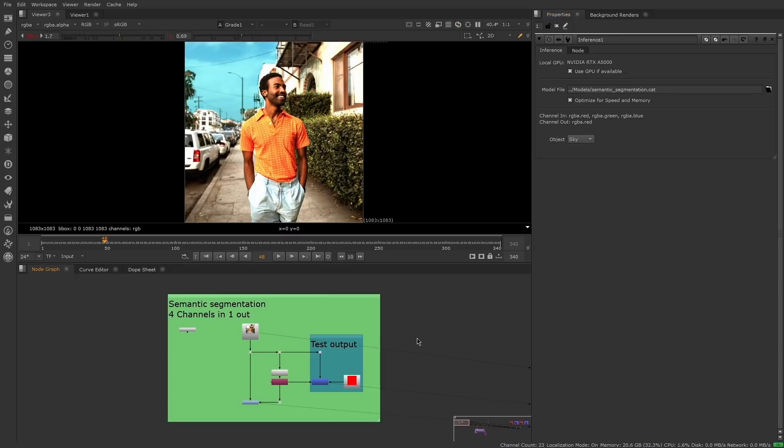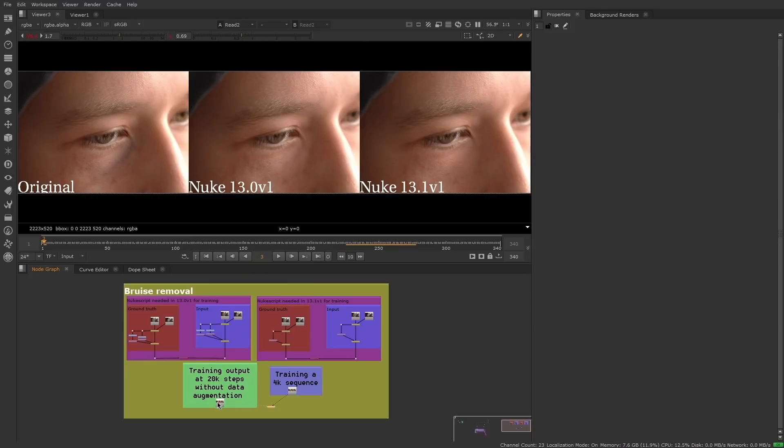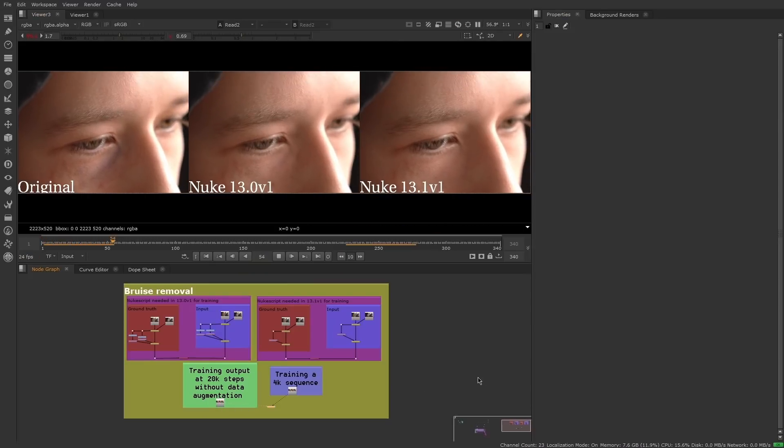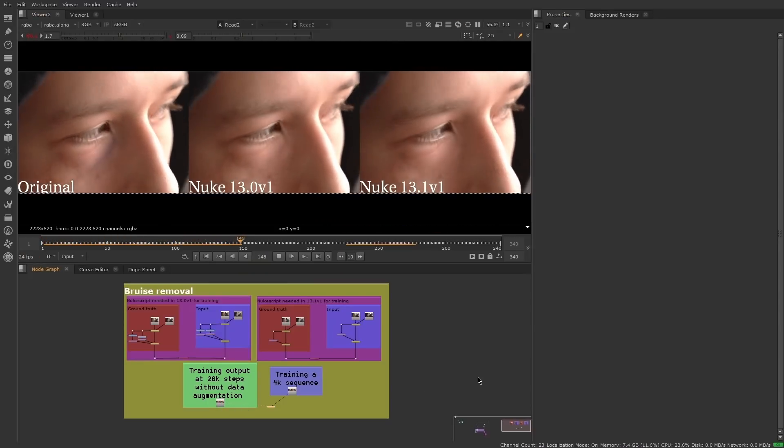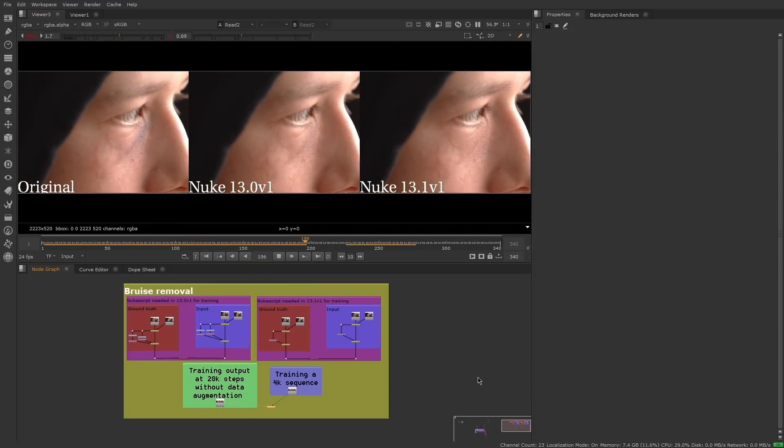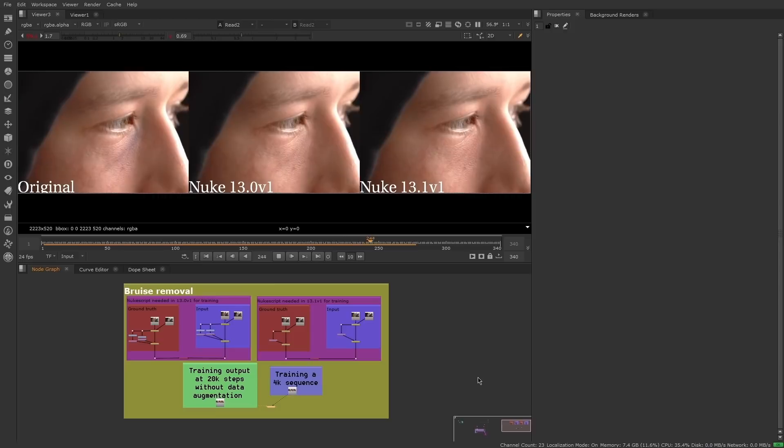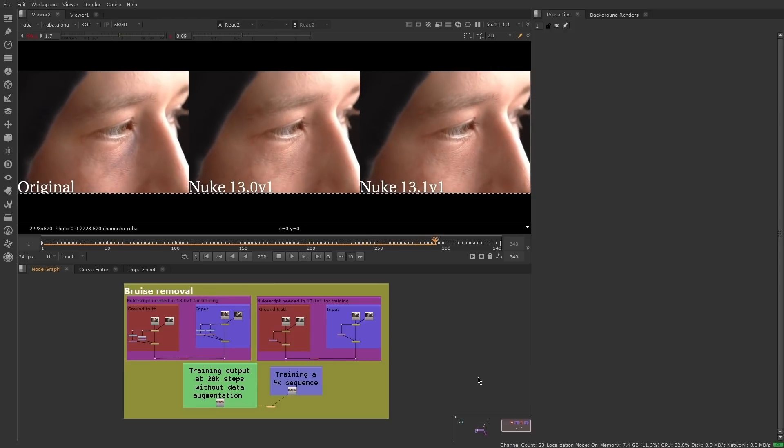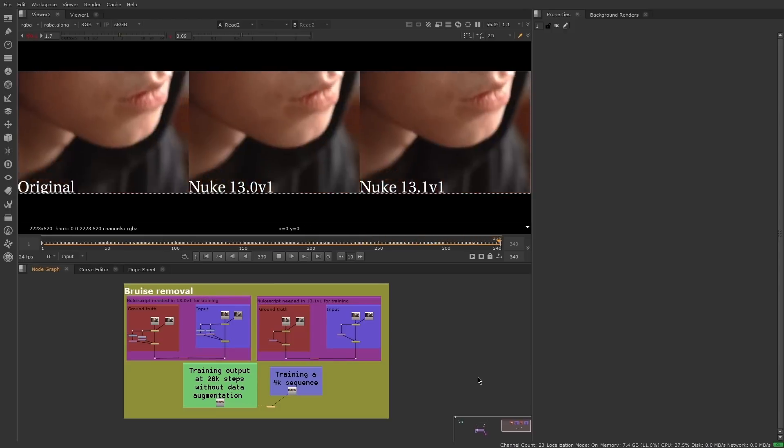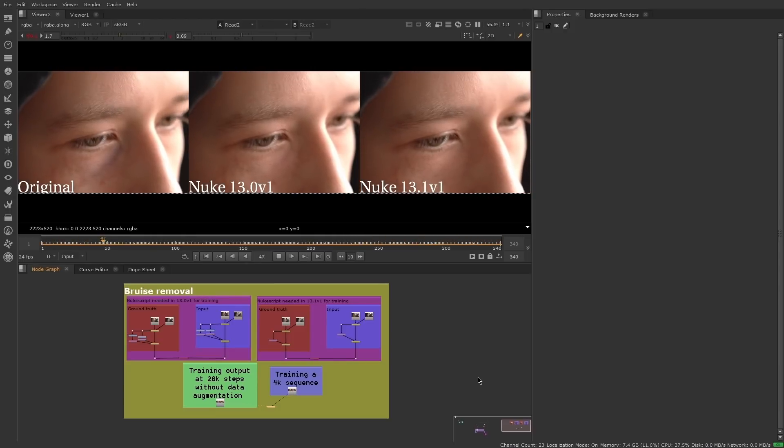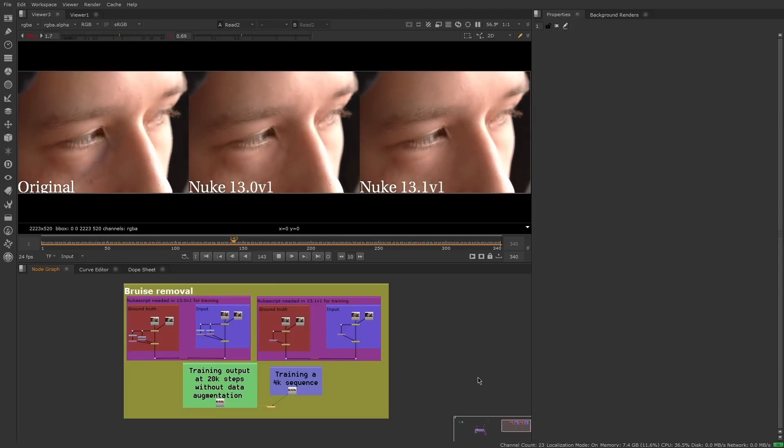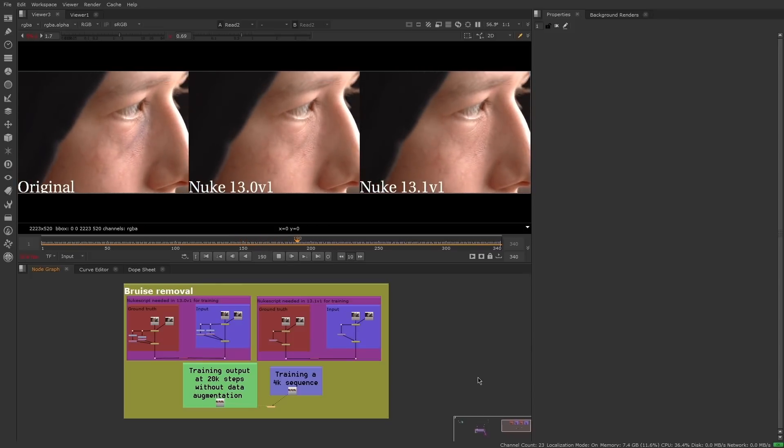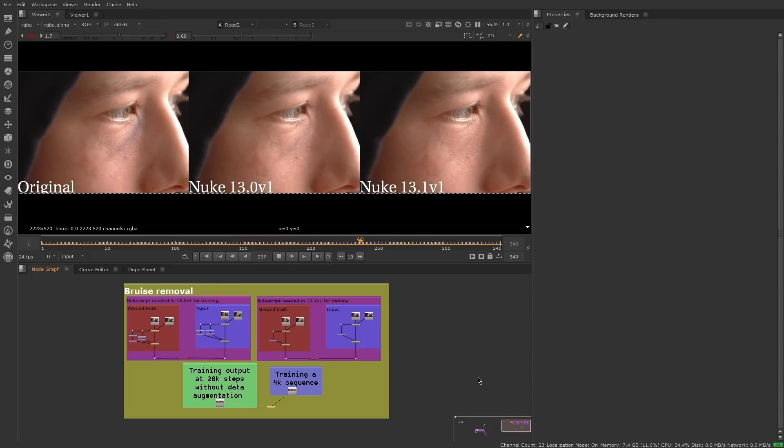Additionally, we have refined the CopyCat training network, making CopyCat produce more accurate results and get to them faster. We have also enabled the ability to run CopyCat on a remote workstation, so you don't have to interrupt your workflow to train CopyCat networks.